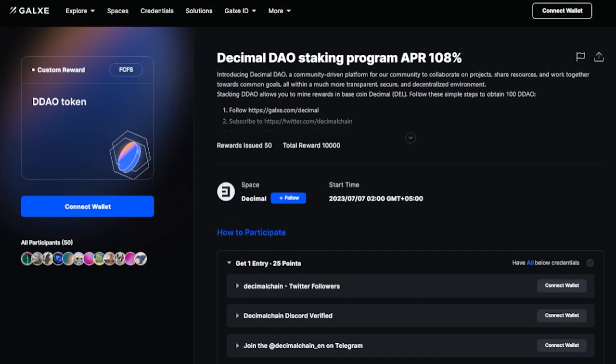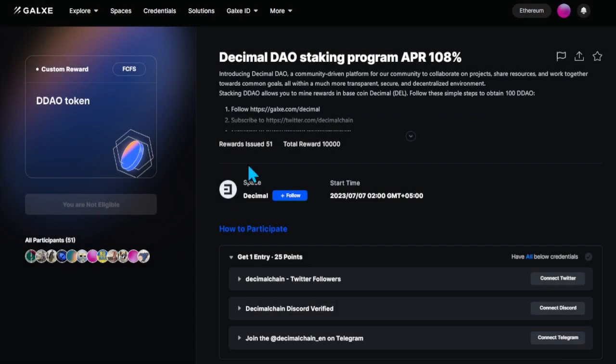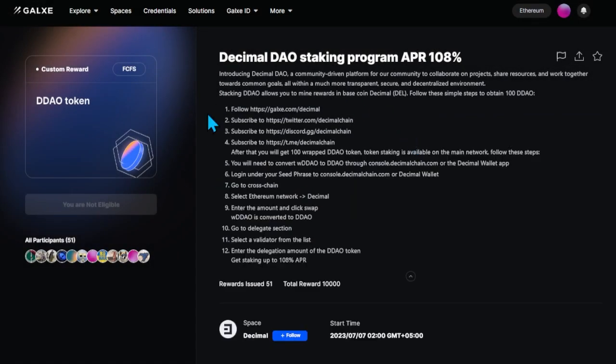So head over to the Airdrop Decimal page on the Galaxy site. You can find the link in the description of this video. You will be able to get 100 wrapped tokens once you fulfill all the conditions that are described on this page.